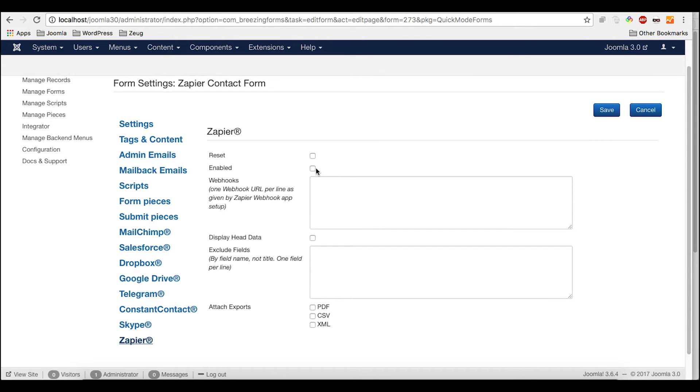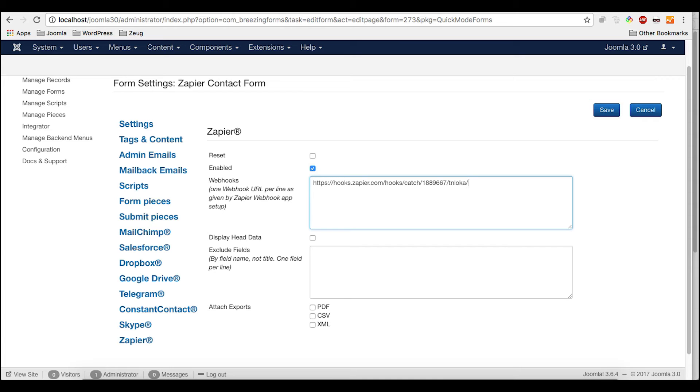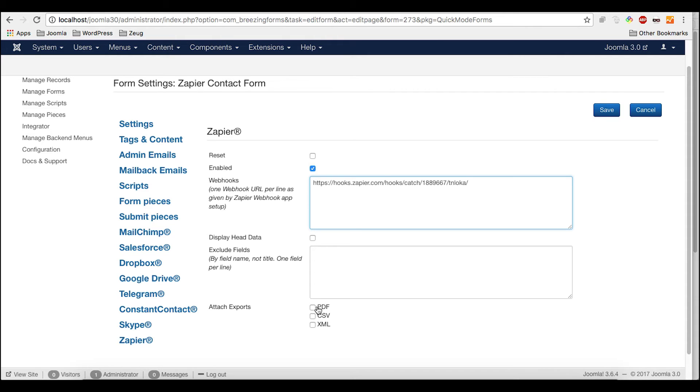So first of all, we need to enable the Zapier integration. And then we just add the web hook. We could even add more web hooks. If you would, for example, have many zaps, you just add one hook per line. So this is pretty comfortable. You could also enable the hat data and exclude fields. So they're not going to be transferred and then attach the exports. Files, file uploads and those exports, they will be basically transferred as links to the files.